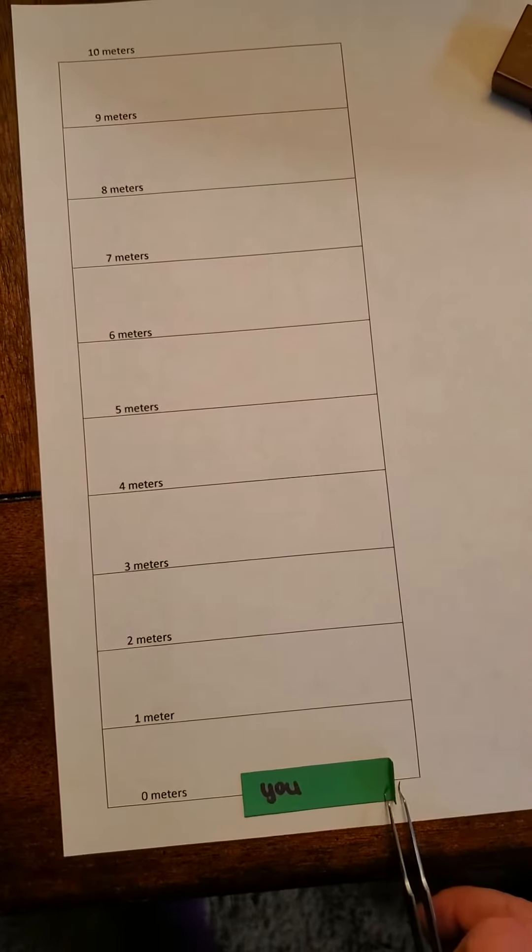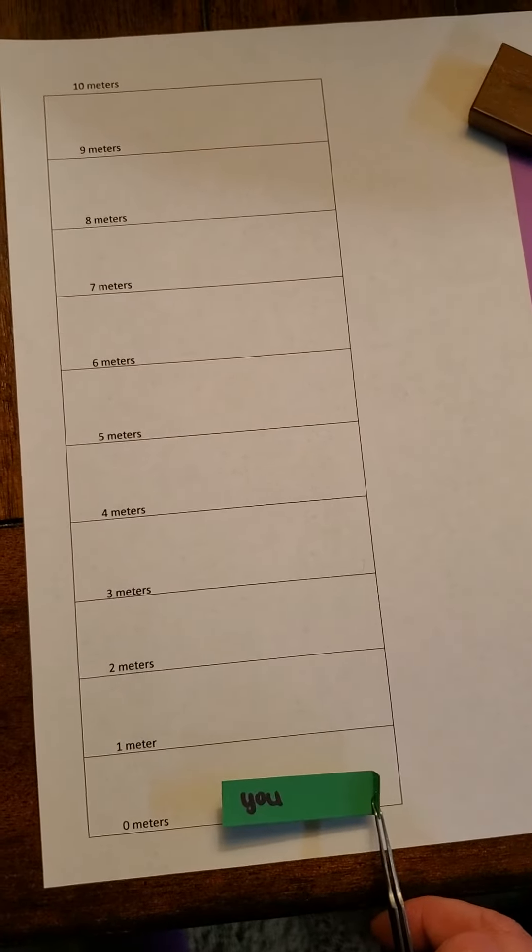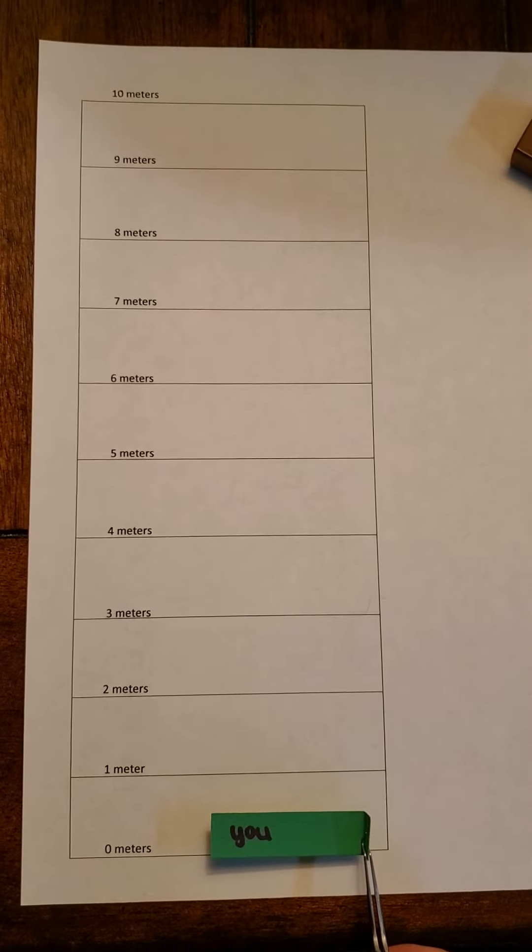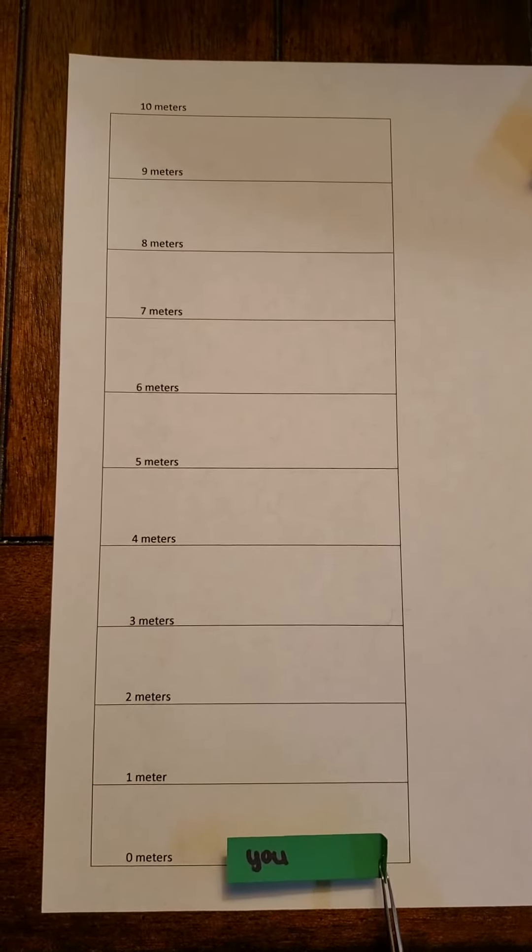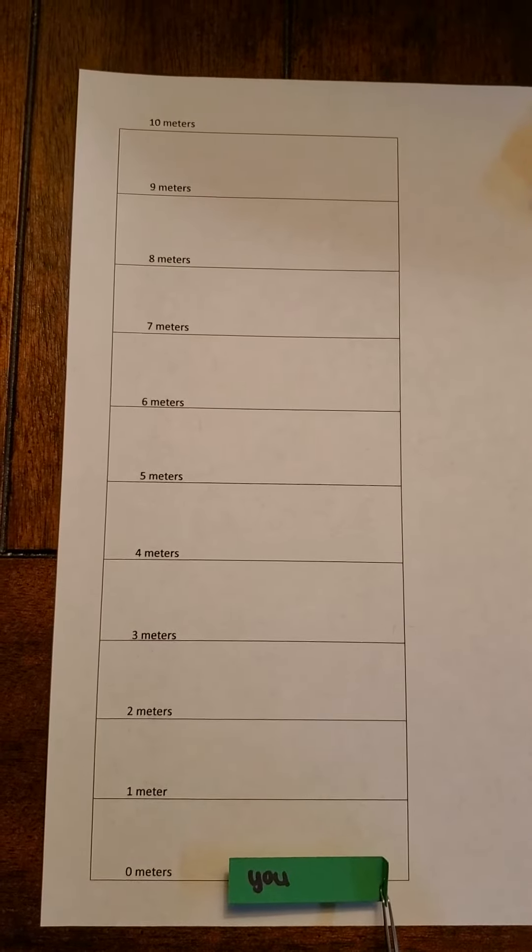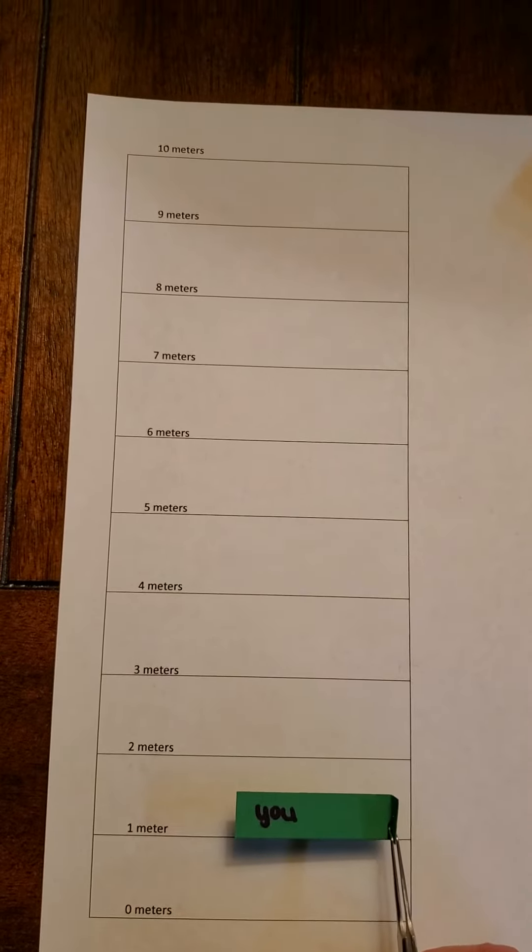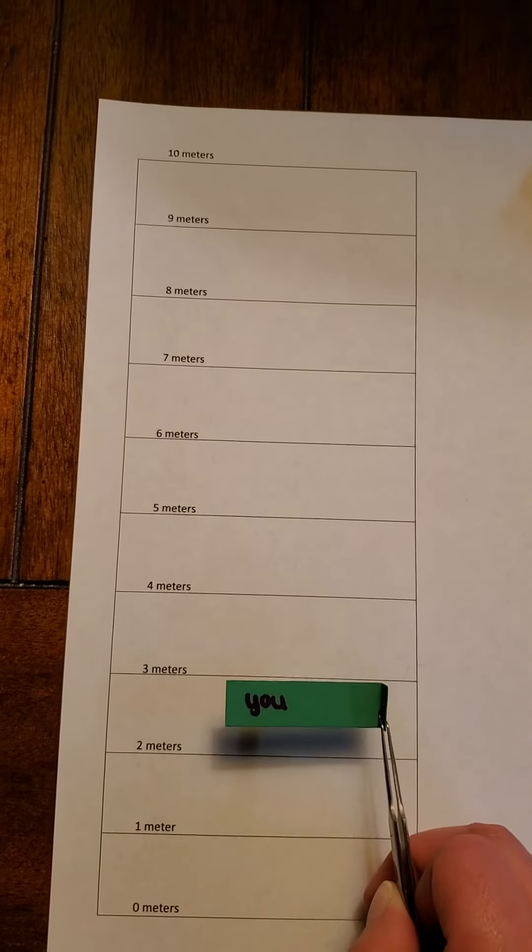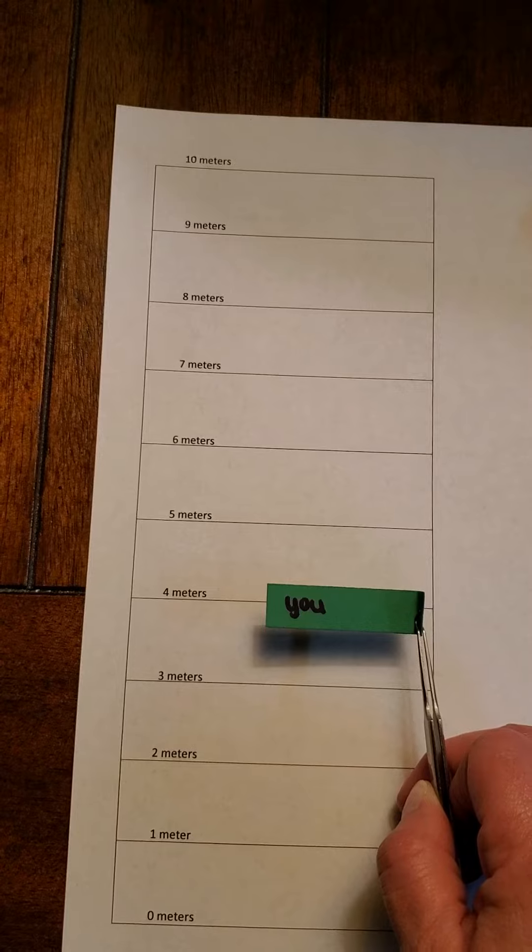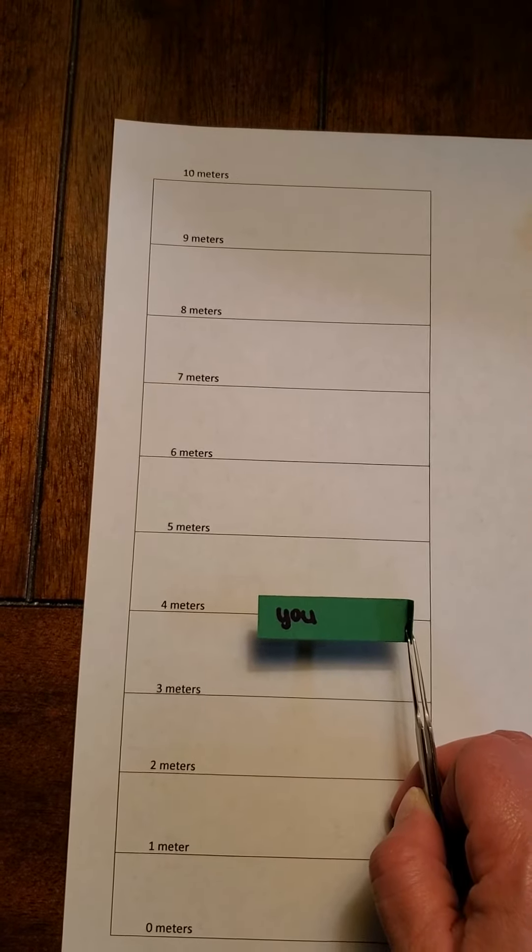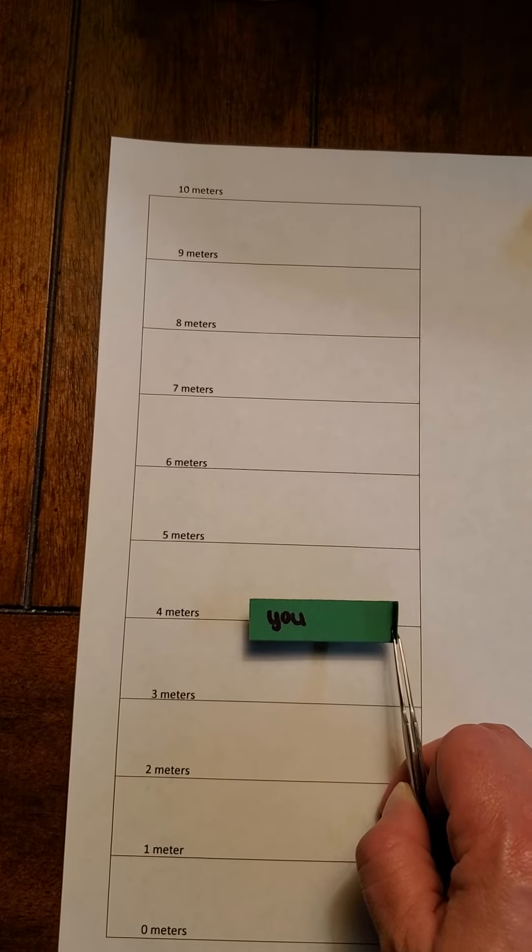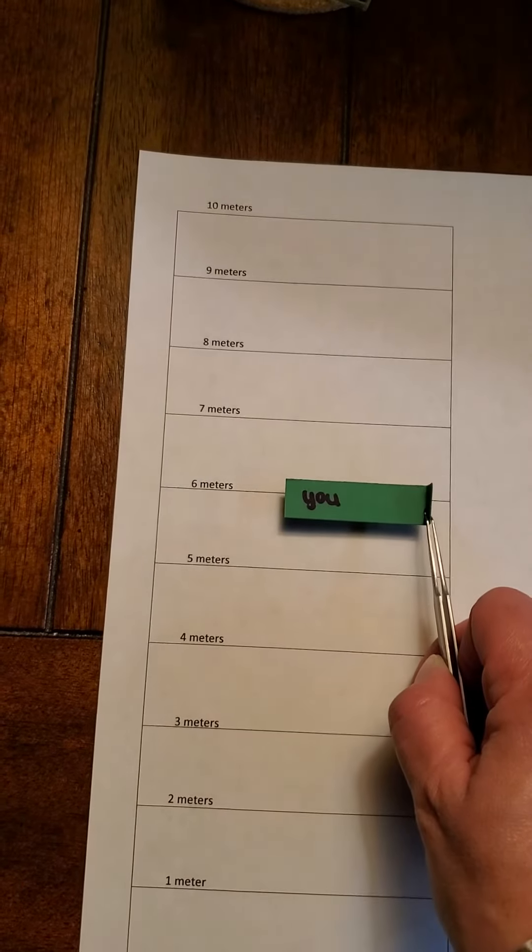So I'm going to count out time and I'm going to move you. This little green is going to be you. I start off at zero meters, then as I count: one second, two seconds, three seconds, four seconds, five seconds, six seconds, seven seconds, eight seconds, nine seconds, ten seconds.